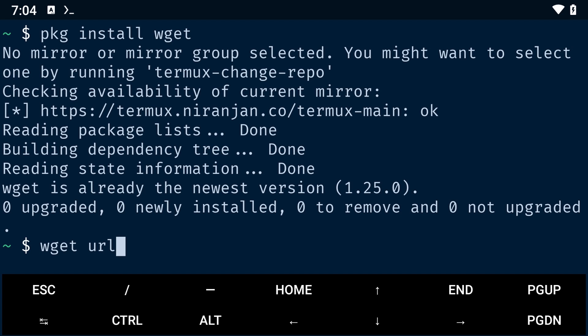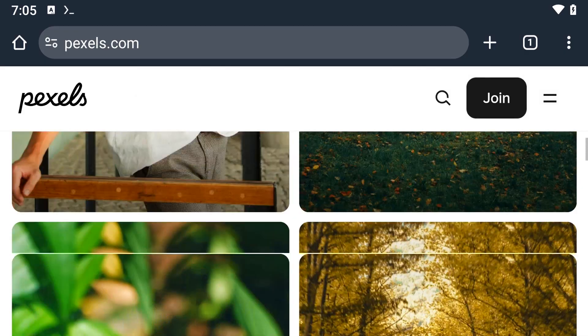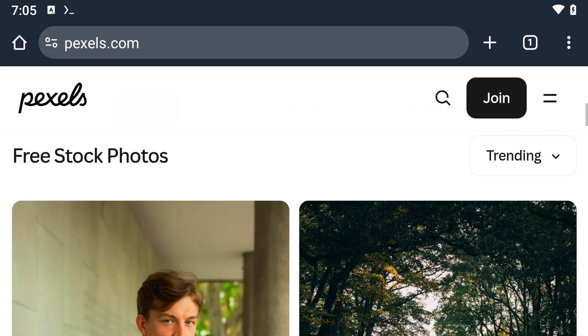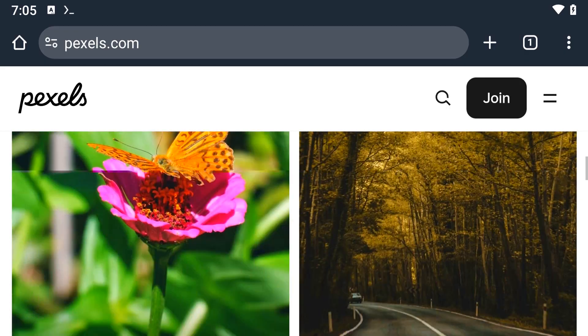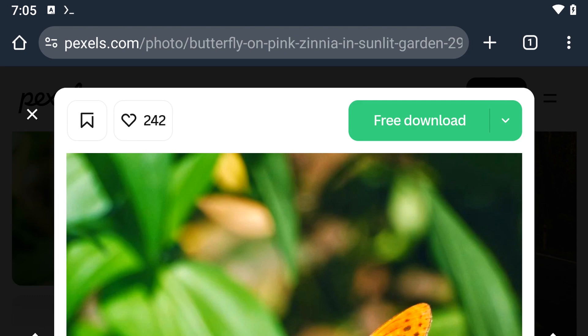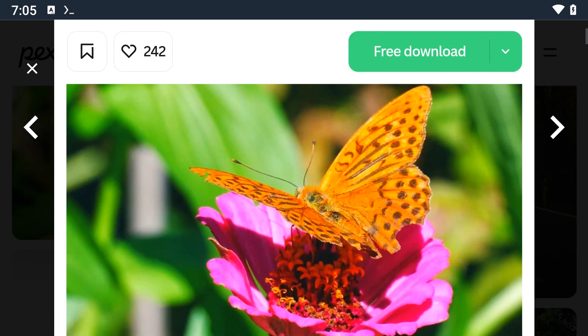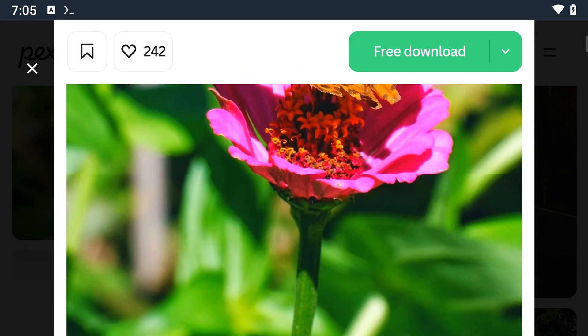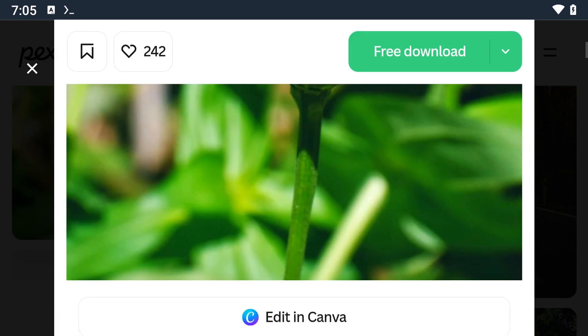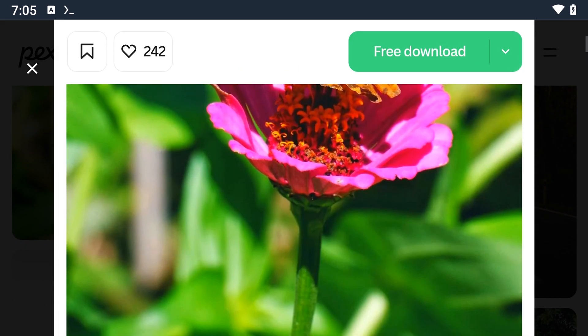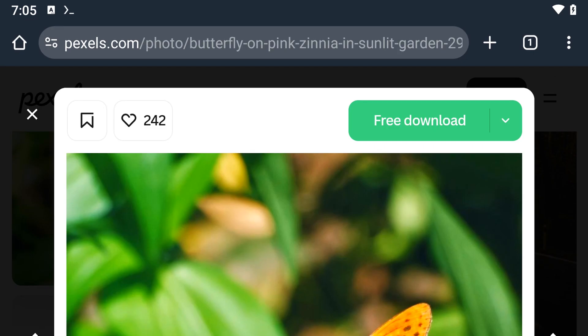In the next video, we'll look into how you can use wget to download the source code of any website online. With that said, thanks for watching and I will see you in the next video.